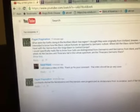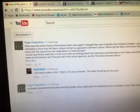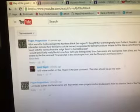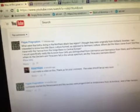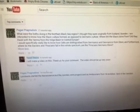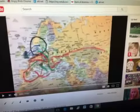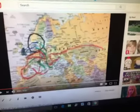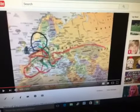Pagan pragmatism. What were the Goths doing in the Northern Black Sea region? I thought they were originally from Gotland, Sweden. Well if you go to this original video, this black circle is where all the barbarians came from, right?